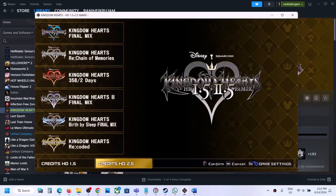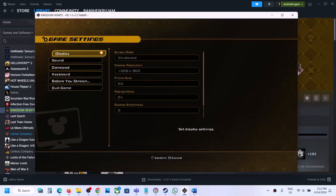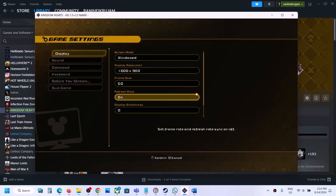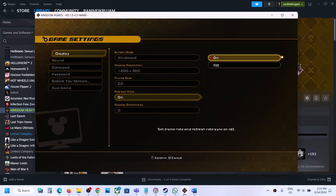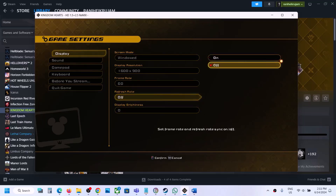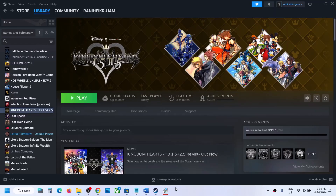Go to Display, then scroll down to Refresh Rate, hit the Enter key, and you can turn this off. Once this is off, you can also disable G-Sync.